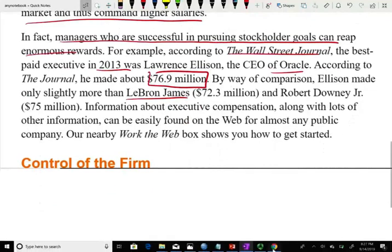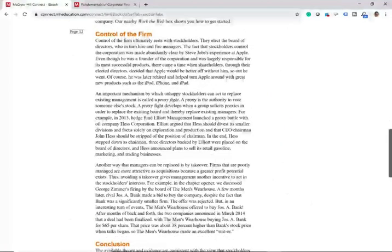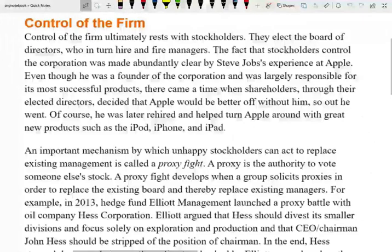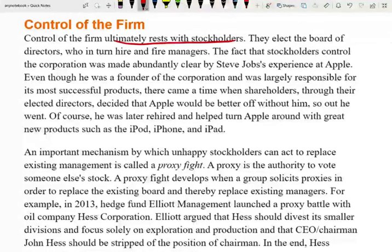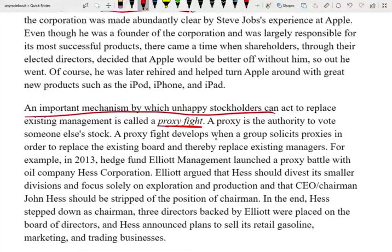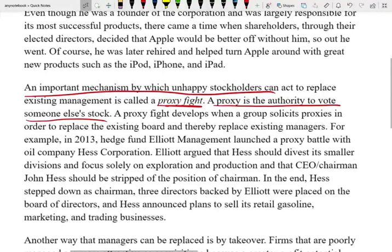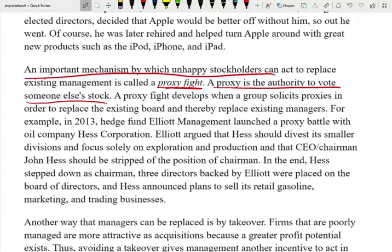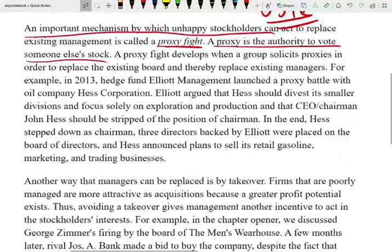Who really controls the firm? The shareholders are in control, but they cannot be there on a day-to-day basis. The ultimate control rests with the shareholders, who elect the board of directors, who in turn hire managers, who hire employees — all to work on behalf of the shareholders. An important mechanism by which unhappy stockholders can act to replace existing management is called the proxy fight, which is the authority to vote with someone else's stock. If you gather enough proxy votes from other shareholders, you can replace the board of directors or even elect yourself to the board.